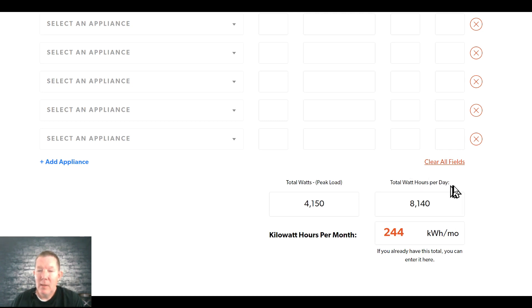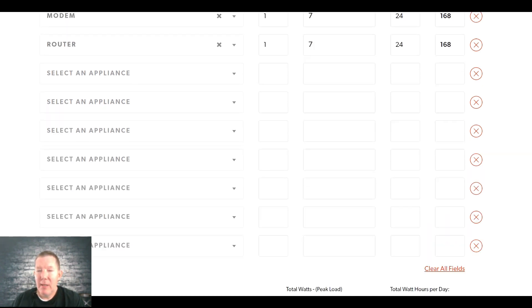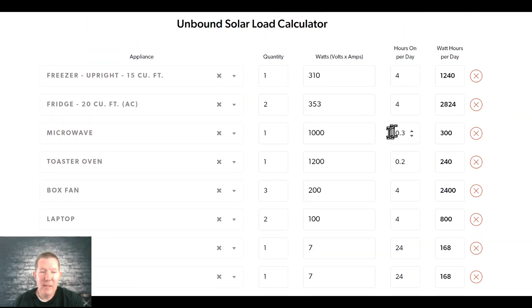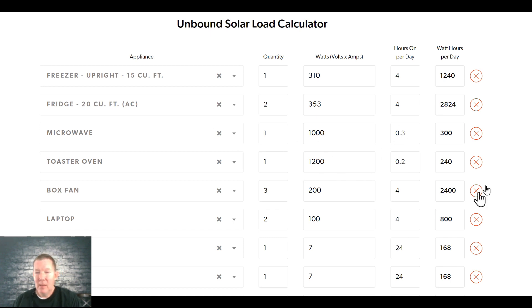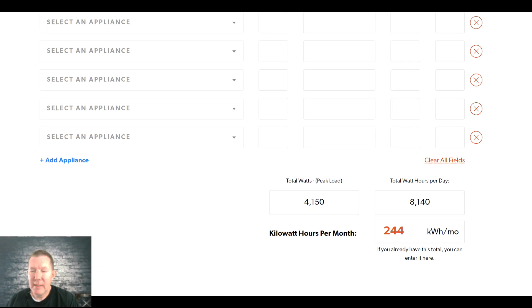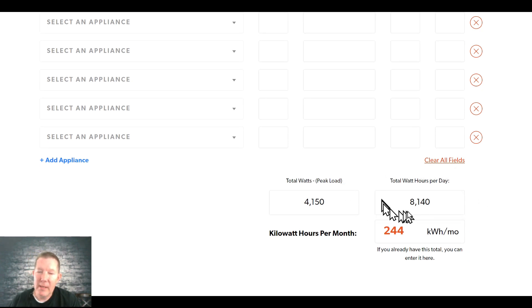But this is the most important number right here. How much energy are you going to use in a day's time? Now remember, it says in a day's time, but we're calculating that you're only going to run these items for a few hours each, four hours for these items, less than an hour for the microwave, et cetera. So adjust that accordingly to make sure you get a good estimate right here of how many watts per day.